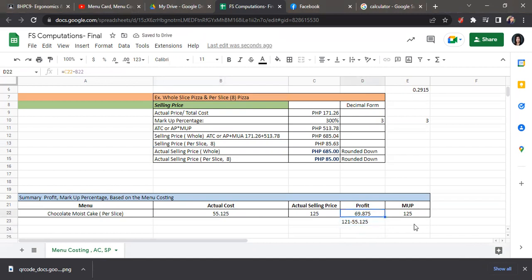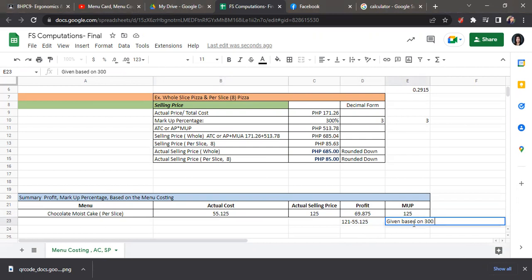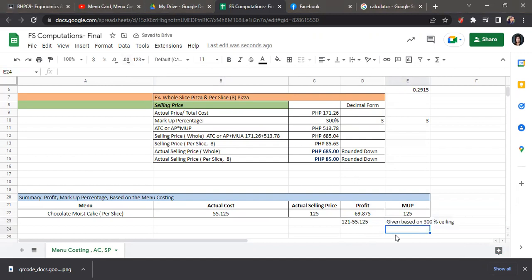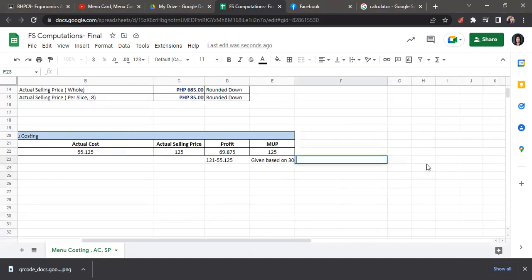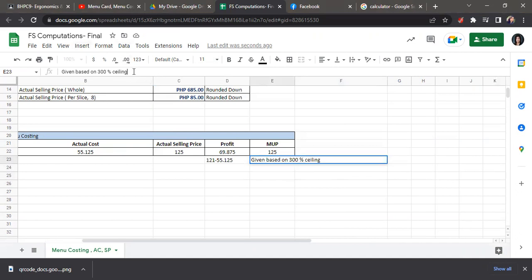And then for this markup percentage, this is given based on the ceiling of 300%, markup percentage for food. Same treatment with the beverage.